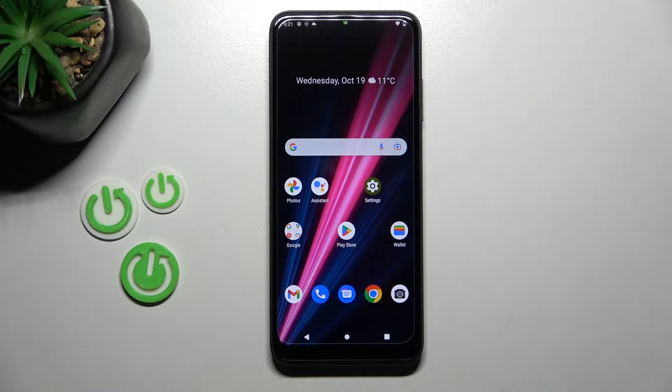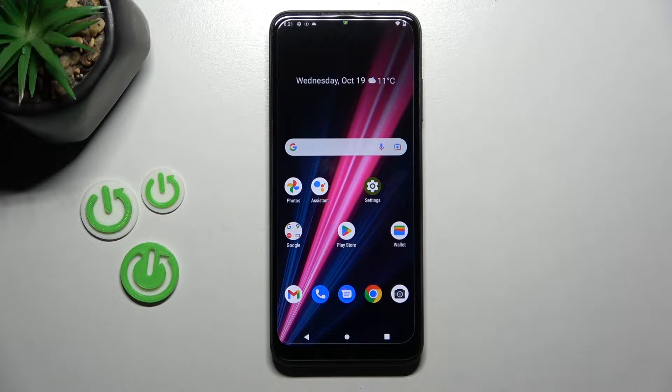Welcome! Today I'm showing how to change icon shape on a T-Mobile Revell 6 Pro.